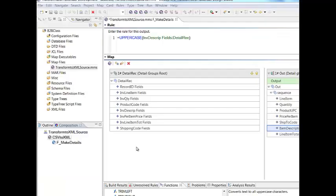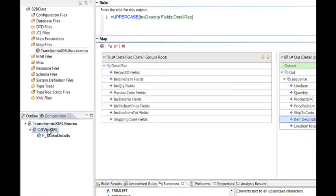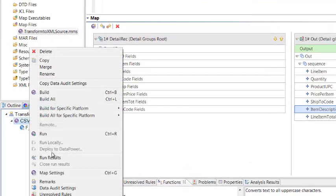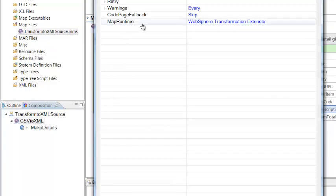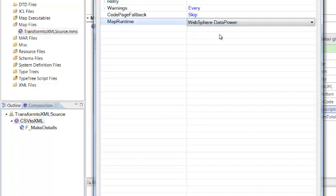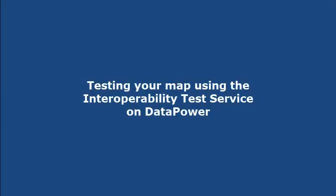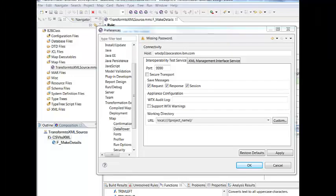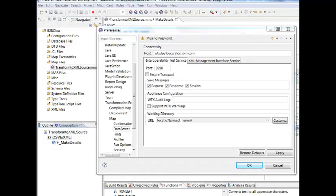The next step is to specify the runtime for the map. For our map, we are going to be running it on Datapower. So we will right-click on the map name, click on Map Settings, and on Map Runtime, we will change it from WebSphere Transformation Extender to WebSphere Datapower. That's all there is to it. Once you have completed all of your mapping rules, your map is complete and ready to unit test. The first thing to check is to make sure that the icon next to your map looks like a Datapower icon. This means that the runtime has been changed to the Datapower runtime.